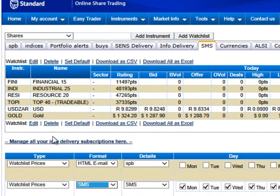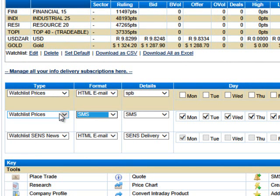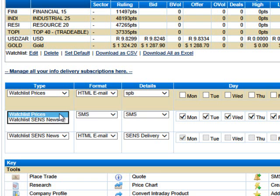What I then do is I drop a little further down and I say I want to now get that and the prices for those particular instruments SMS to me at regular times of the day. Obviously you first decide do you want the prices or the SENS news. We'll talk about SENS in a separate video. I want to get watch list prices.